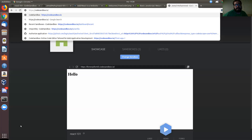All right, hello everybody, we're back again with JavaScript. Yesterday in the React group we discovered something really cool from Jamal, and I'm going to let him explain to you about CodeSandbox. He's sharing his screen already.